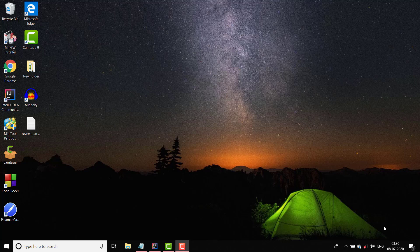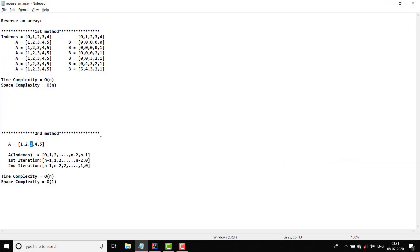Hello everyone, welcome to Coding Simplified. Today we are going to solve a new problem in arrays, which is reversing an array. This is a very basic and important question in arrays. There are multiple methods to solve this particular question, so let us see one by one how these methods work.